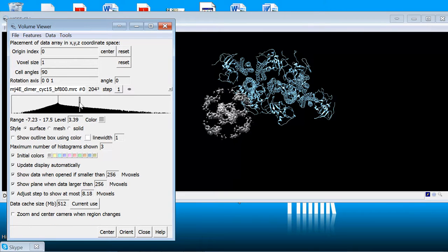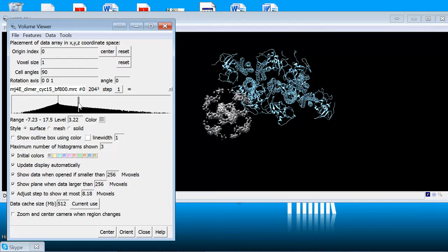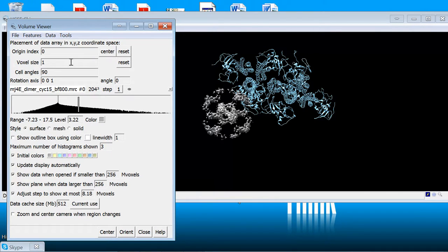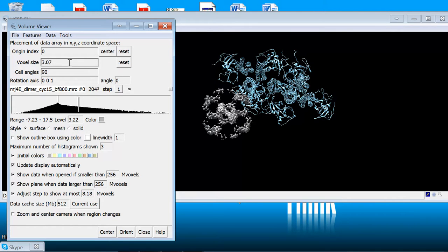So obviously the scale isn't quite correct here. Generally speaking you're going to receive an EM map that's probably going to have the right pixel size set. If it's not, under your features you can open the coordinates menu and when you have coordinates open you can change the voxel size to the correct pixel size.